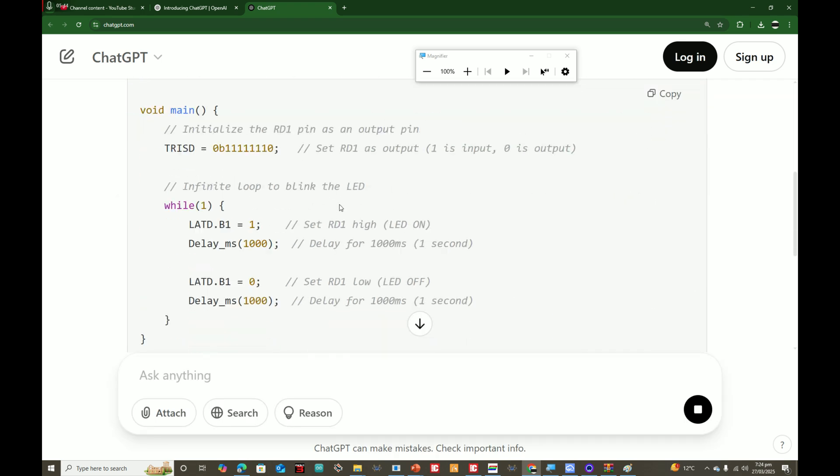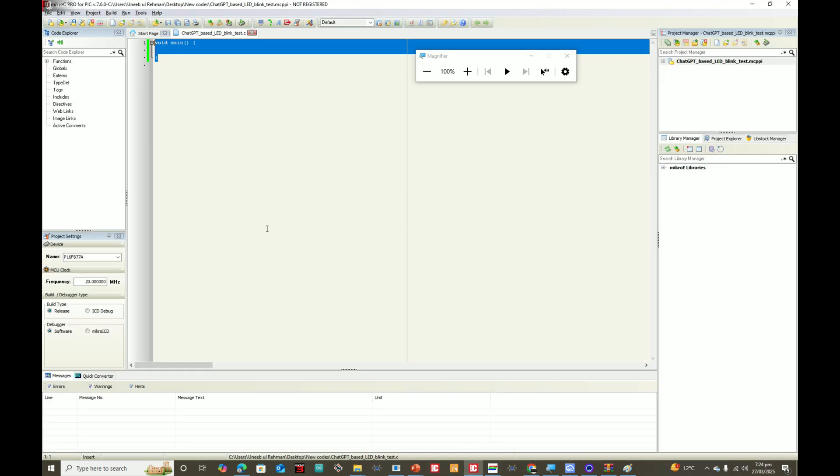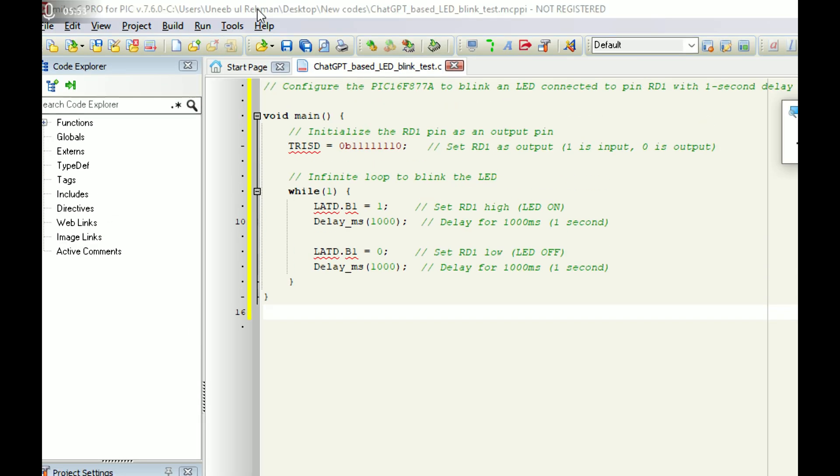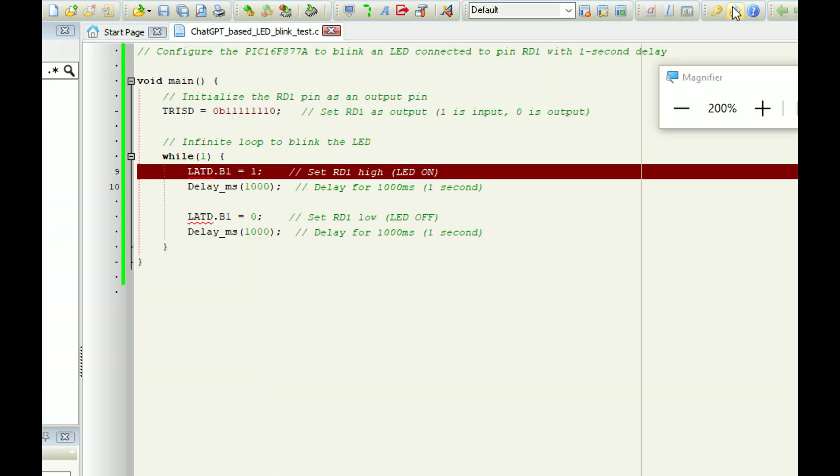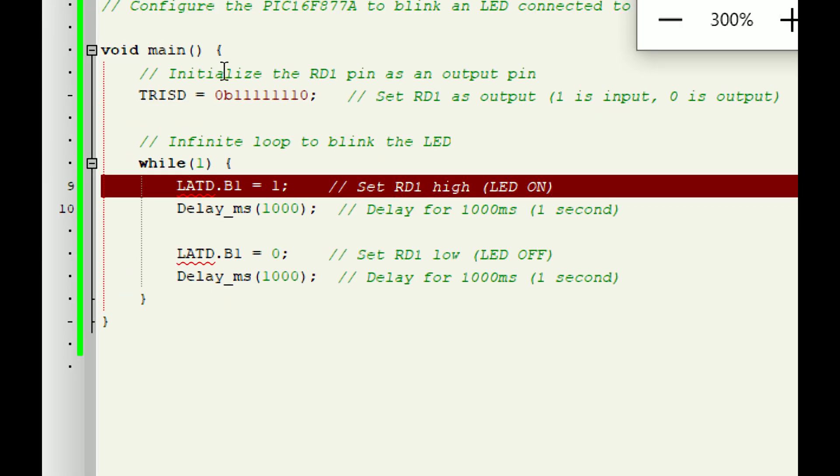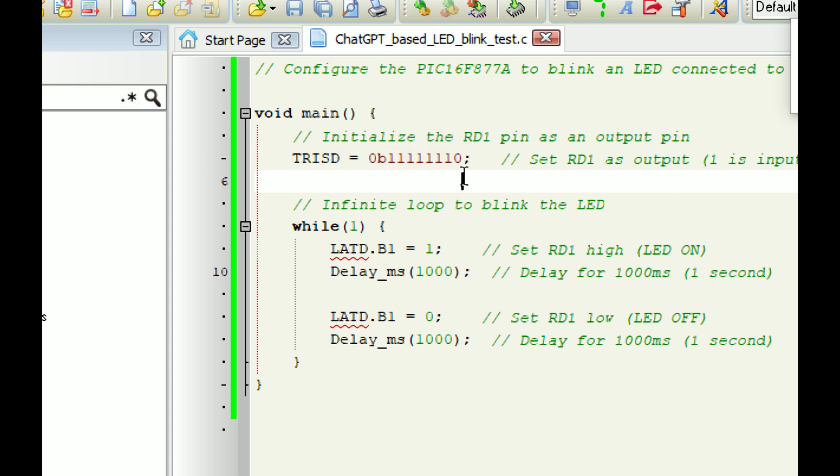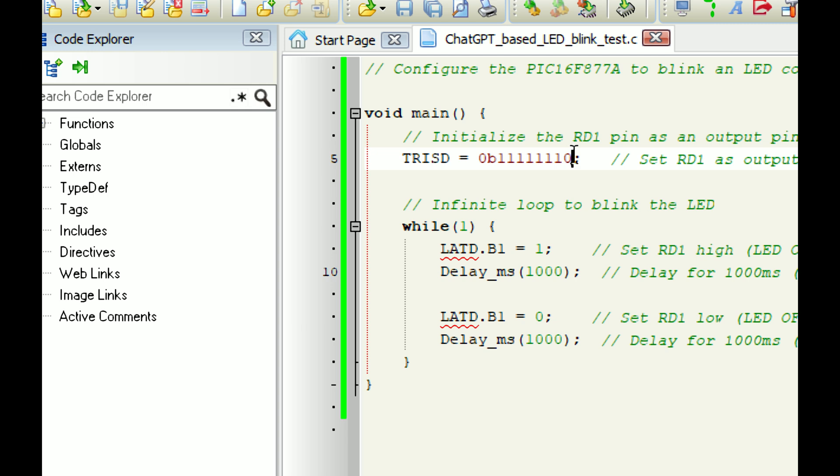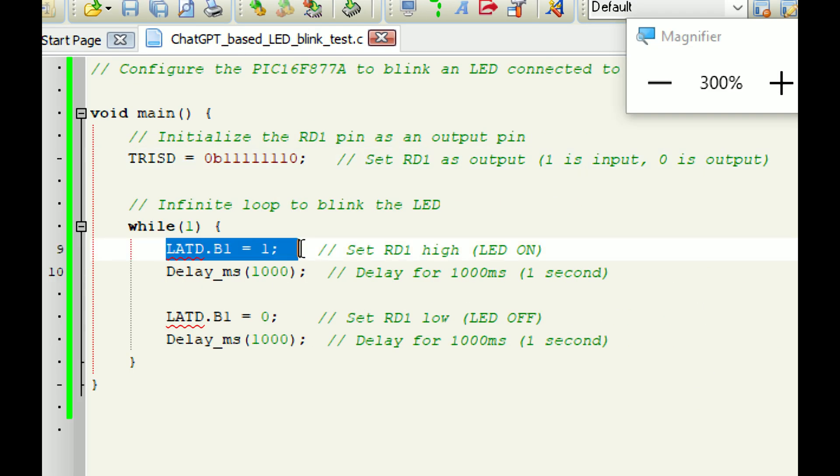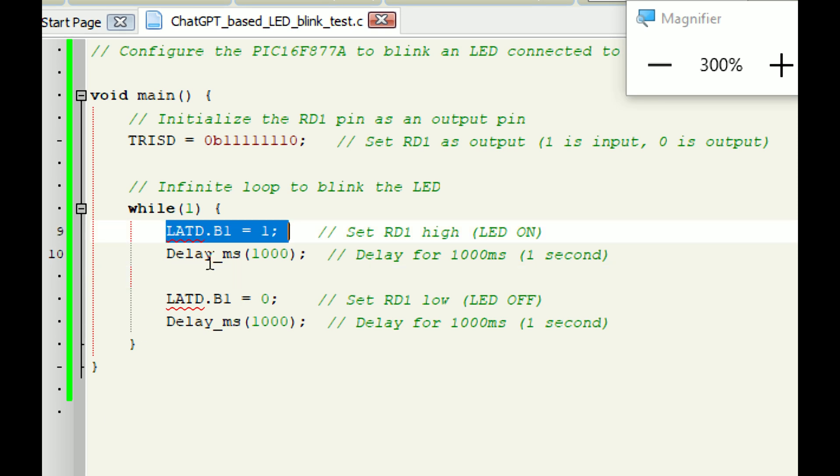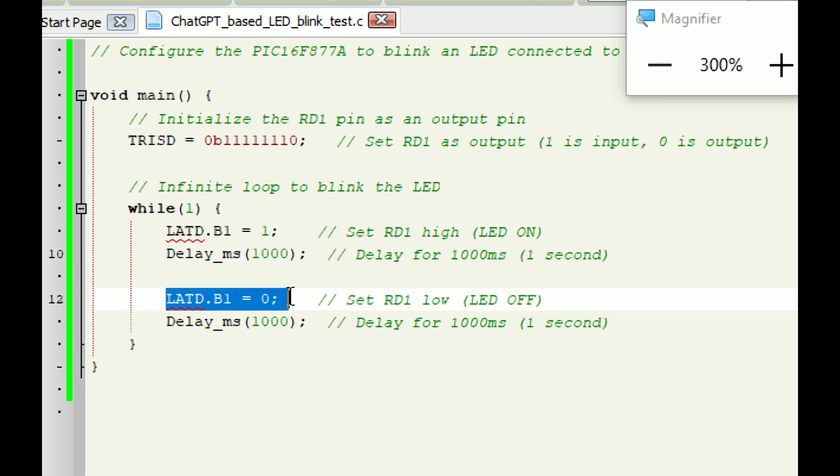This is the code it generated. We copy this and go to MikroC and paste it. I click on Build. There are tons of errors. This code is totally wrong. The problem is this command is a command of MPLAB, it is not of MikroC for PIC. So it's confusing the command.